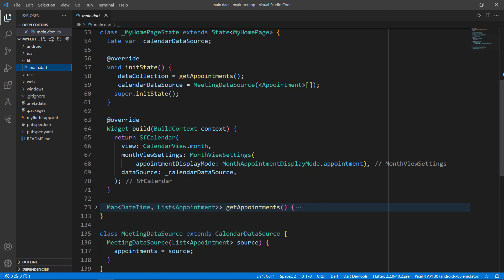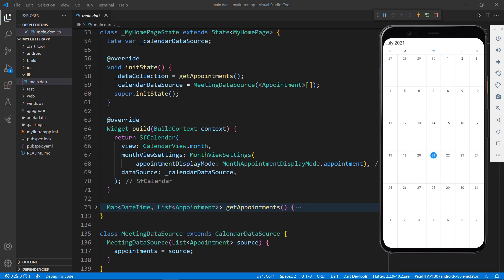First, let me run this application in an Android emulator. You can see the calendar with no data bound to it.